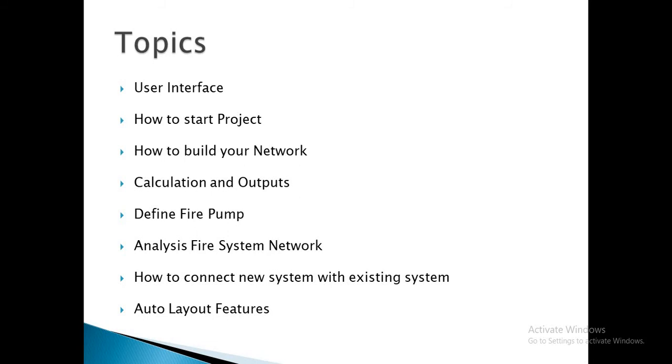How to run calculation and analyze output. How to define fire pump. How to make analysis to fire system network and how to connect new system with existing system.